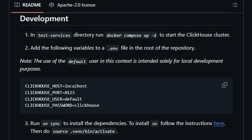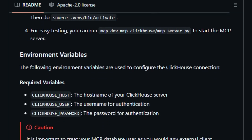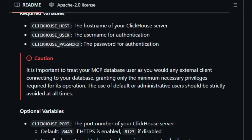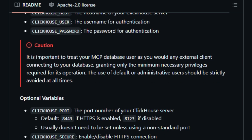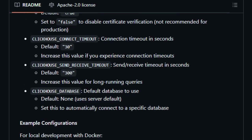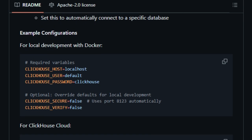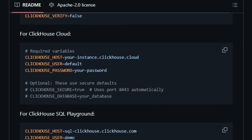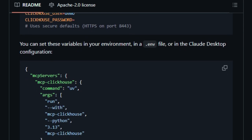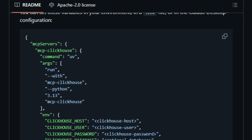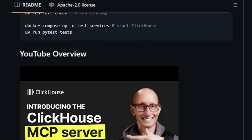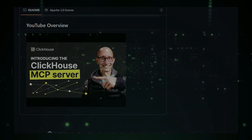Moreover, MCP ClickHouse is optimized for integration with platforms like Claude Desktop. By configuring the appropriate settings, users can enable AI agents to interact with their ClickHouse instances effortlessly, streamlining workflows and allowing for more dynamic and responsive AI applications that can adapt to various data-driven scenarios. In summary, MCP ClickHouse offers a unique solution for integrating AI agents with ClickHouse databases — its commitment to security, adherence to open standards, and ease of integration make it an invaluable tool for developers seeking to enhance their AI applications with robust data interaction capabilities.